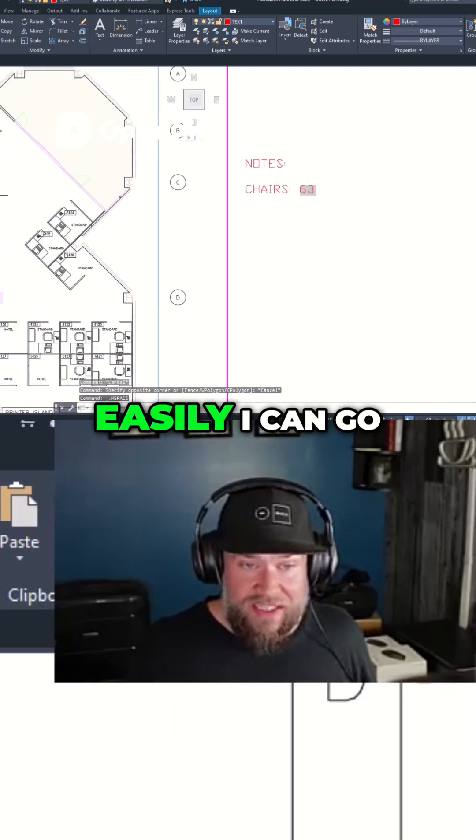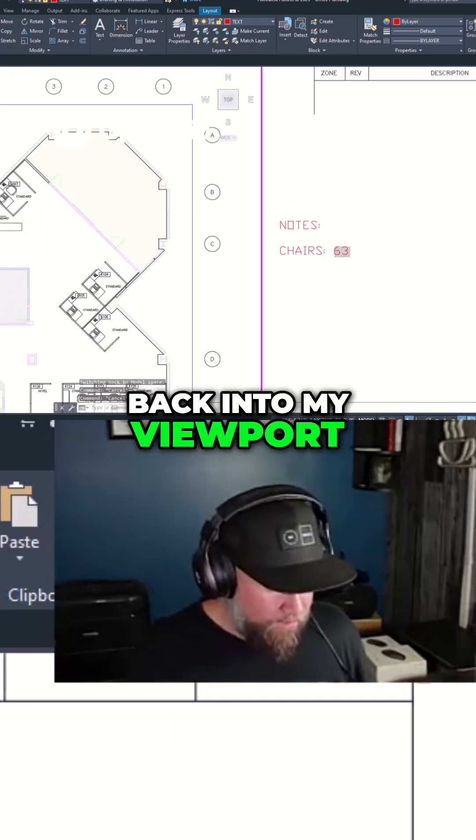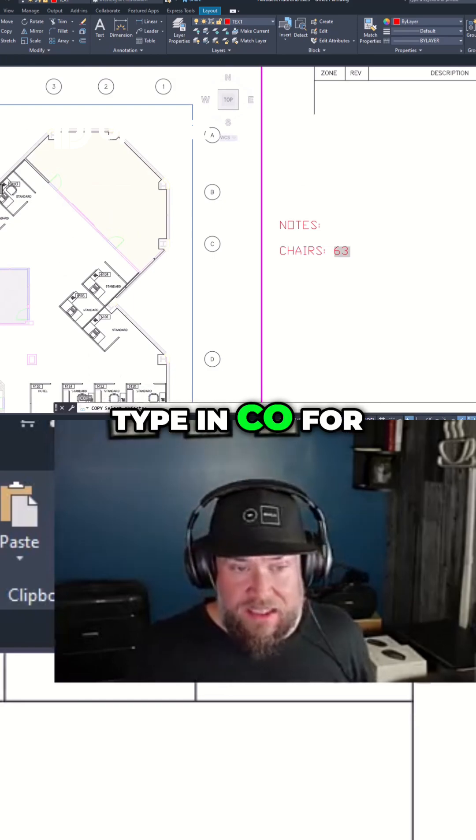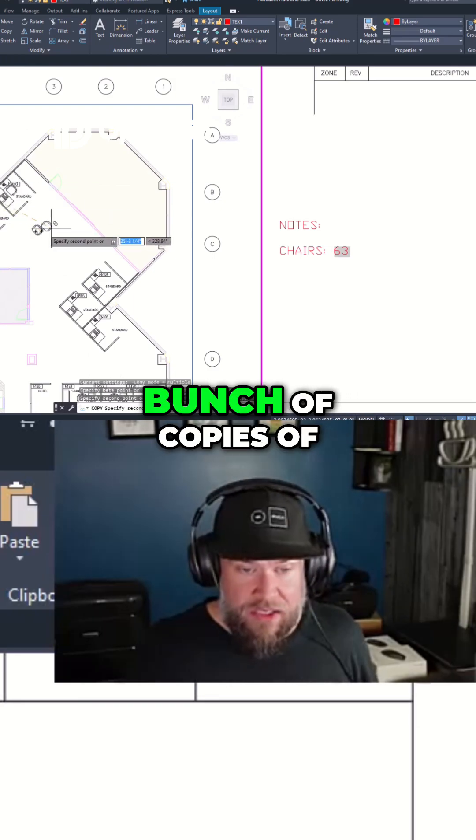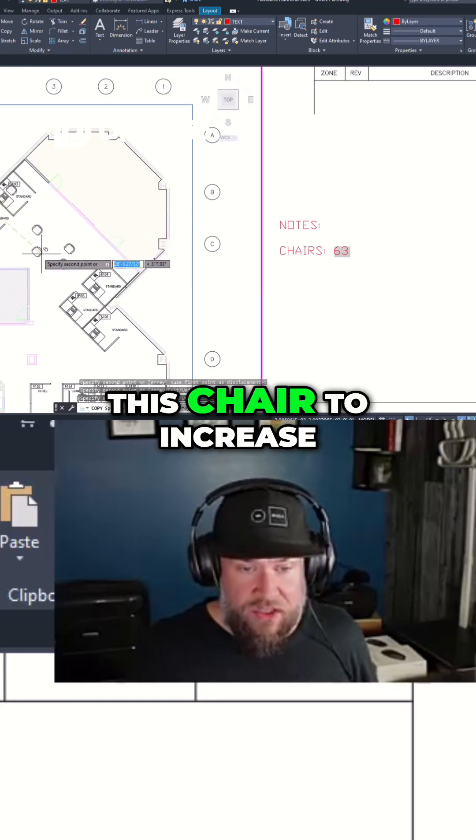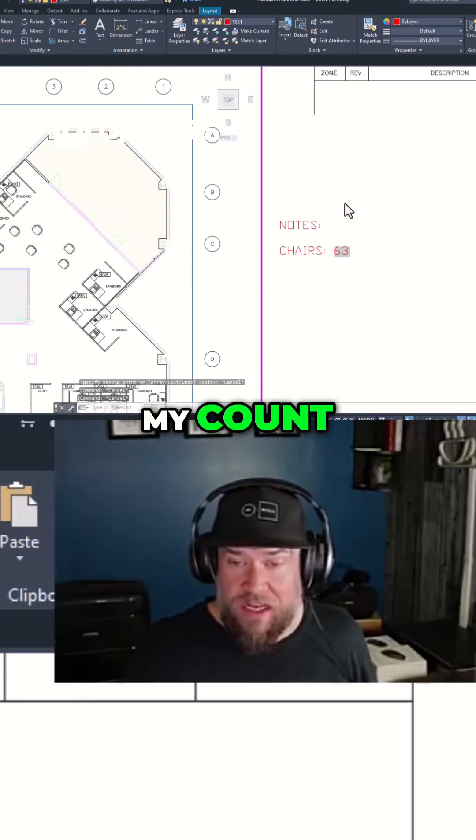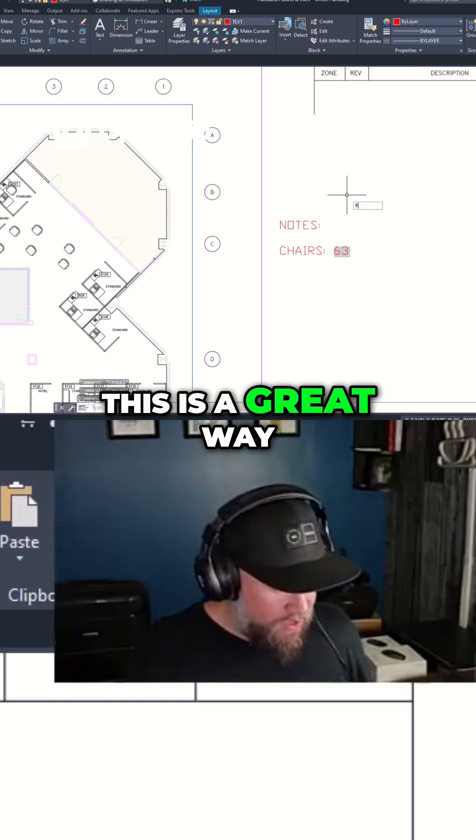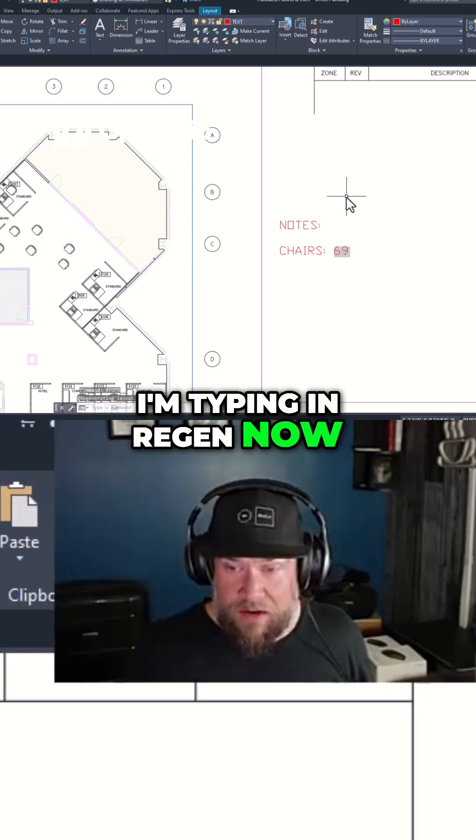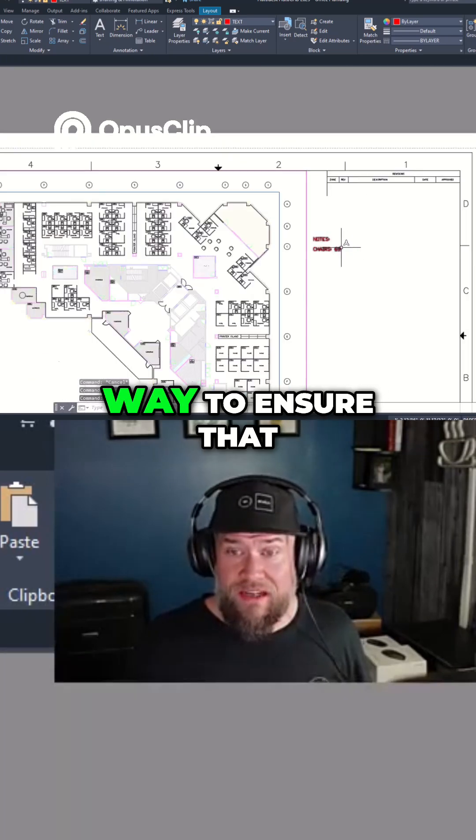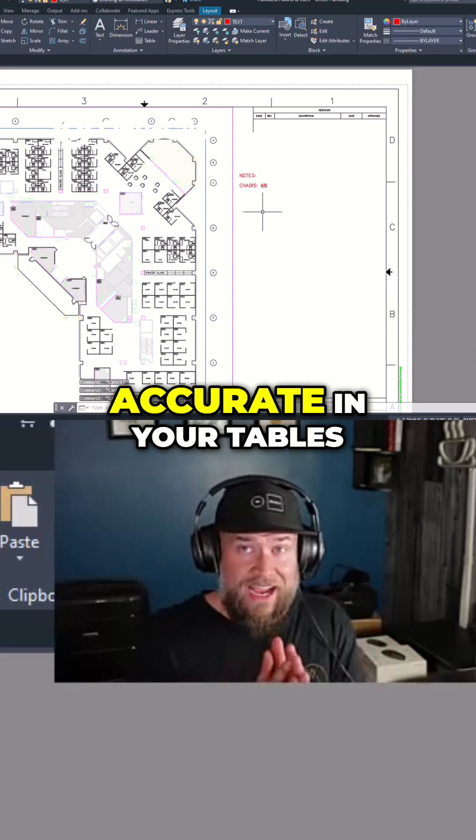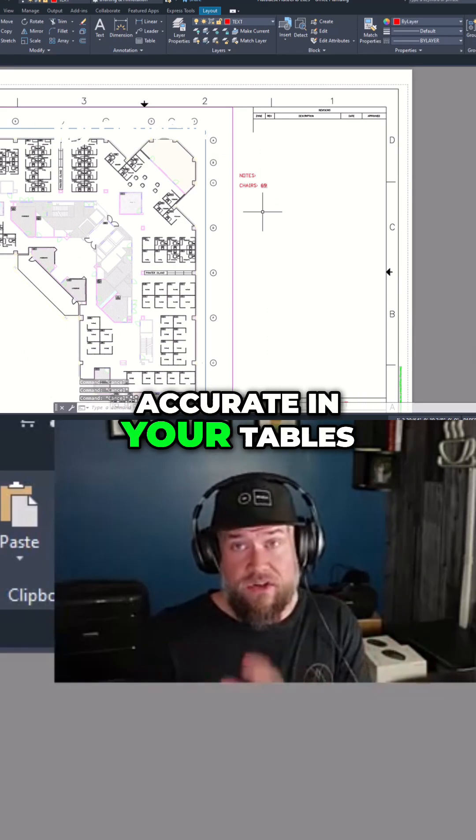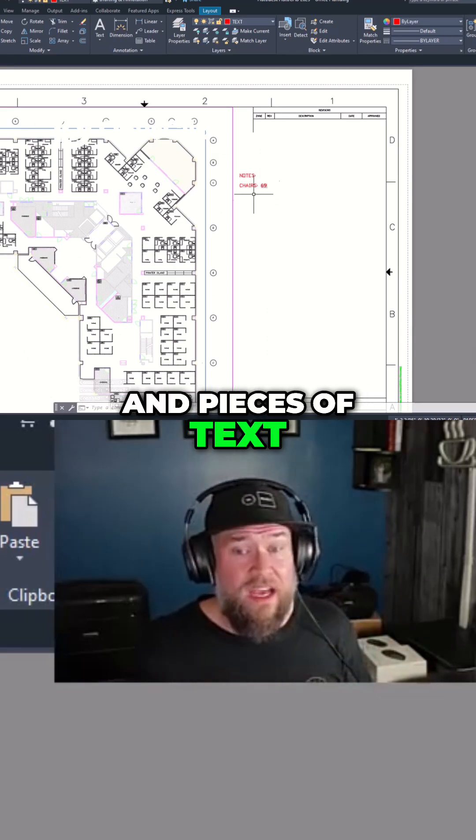And just as easily, I can go back into my viewport, type in CO for copy, and make a bunch of copies of this chair to increase my count. This is a great way. I'm typing in regen now. This is a great way to ensure that your counts are always accurate in your tables and pieces of text.